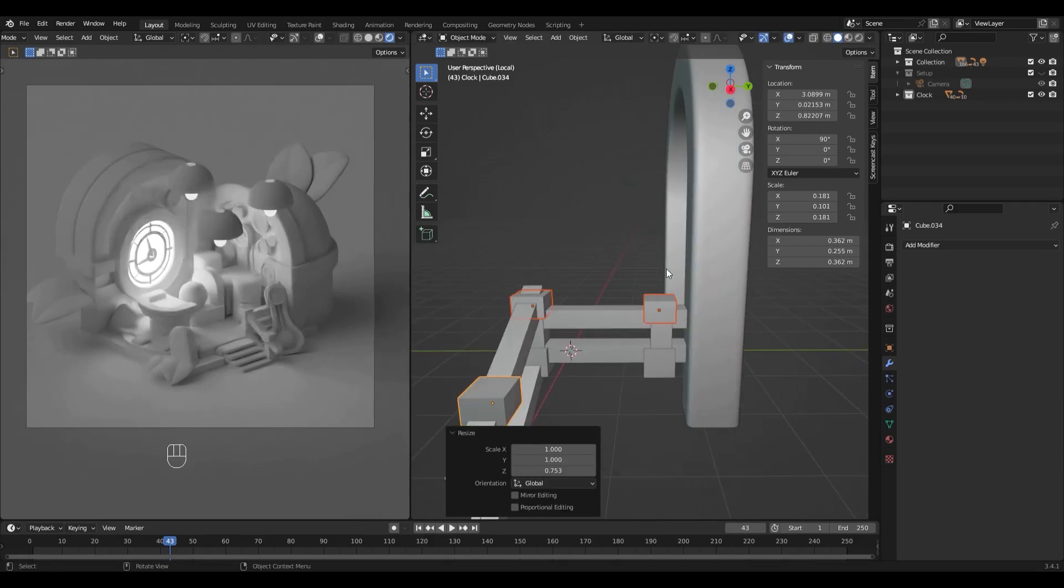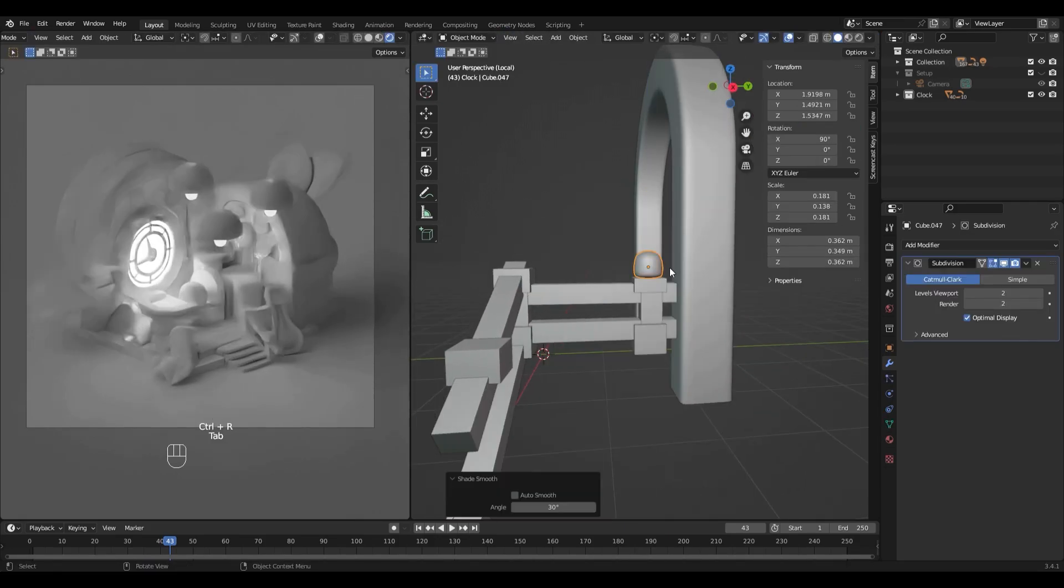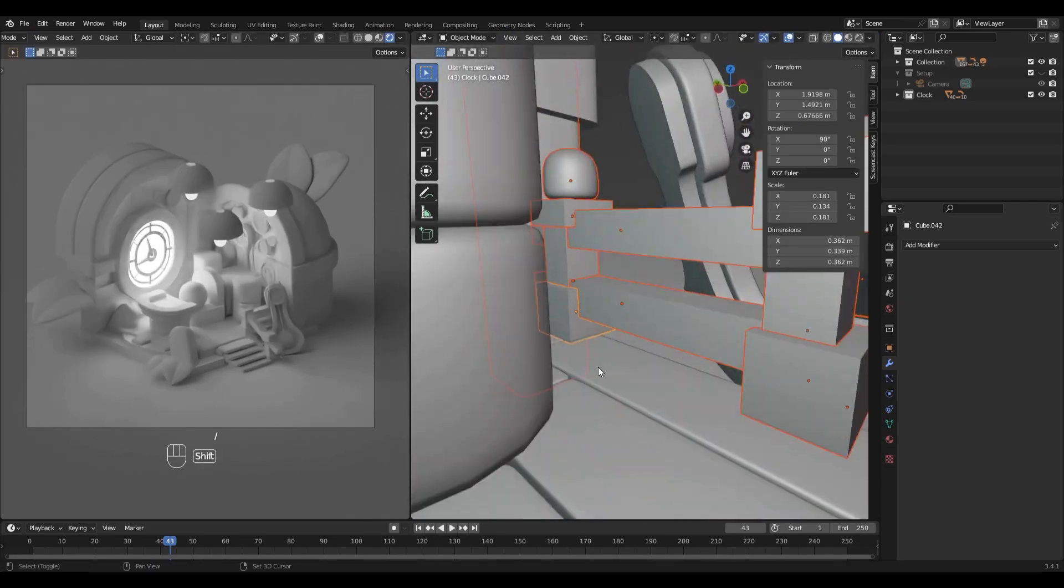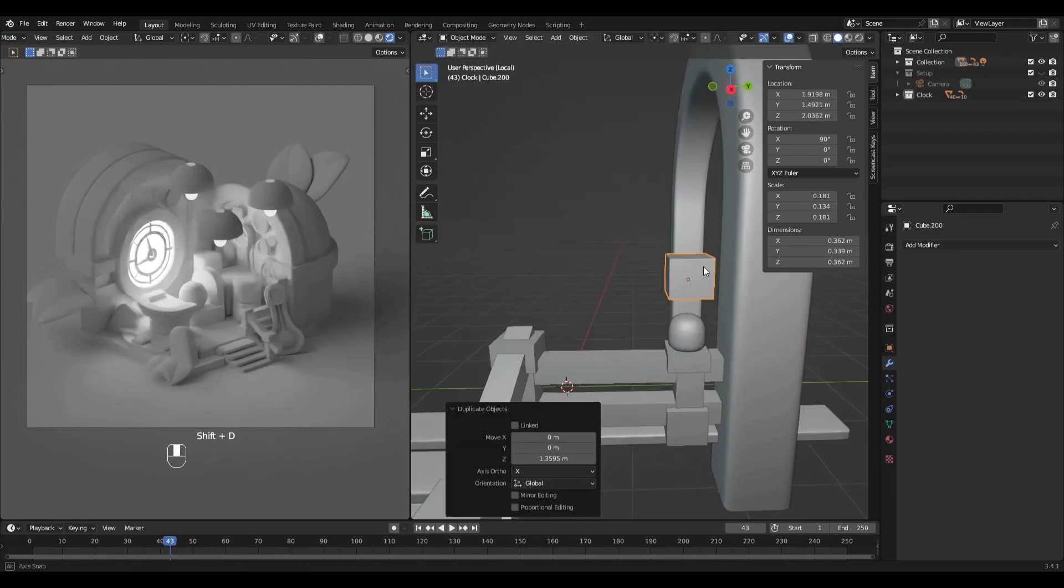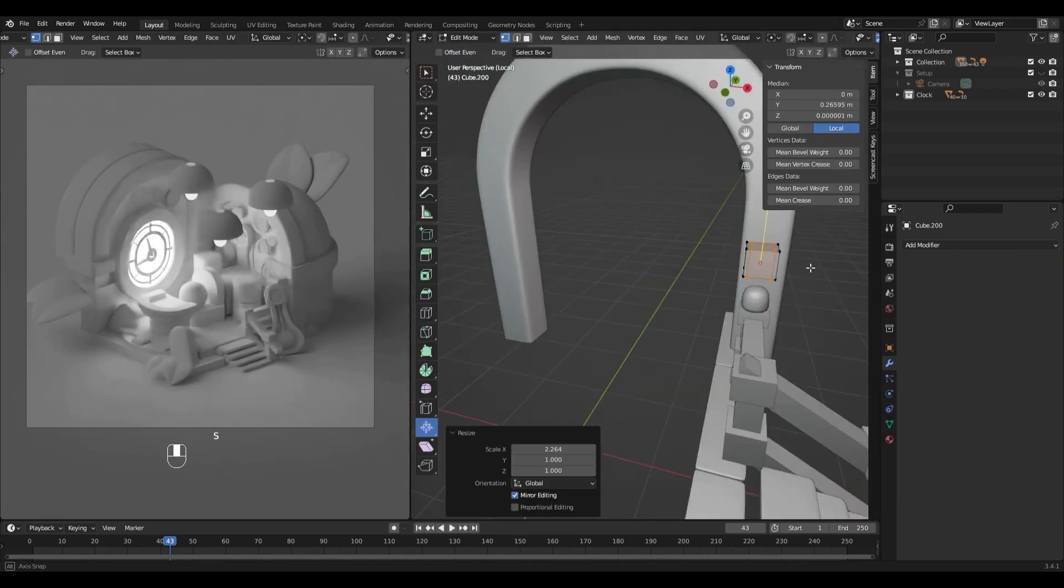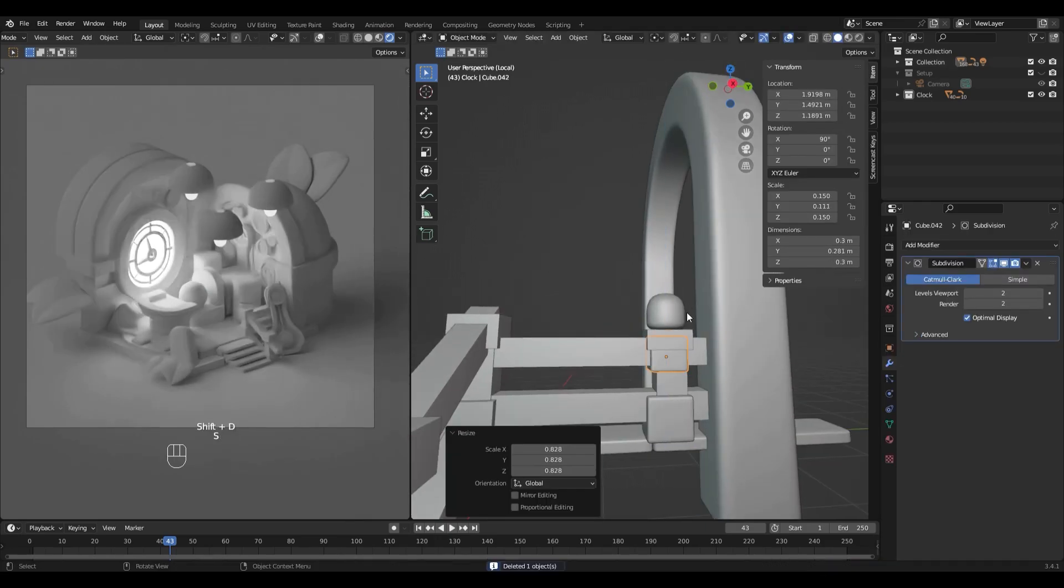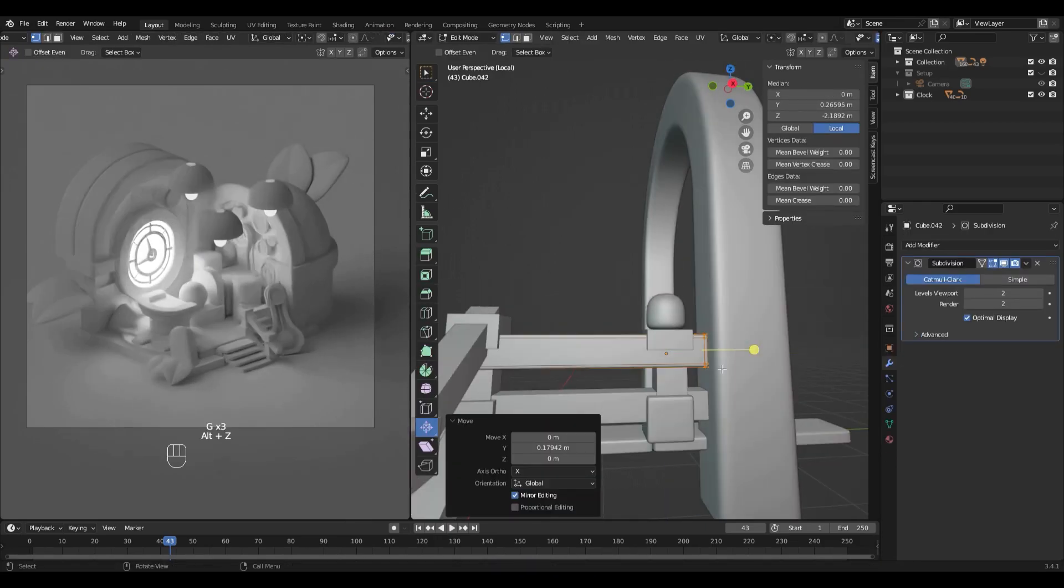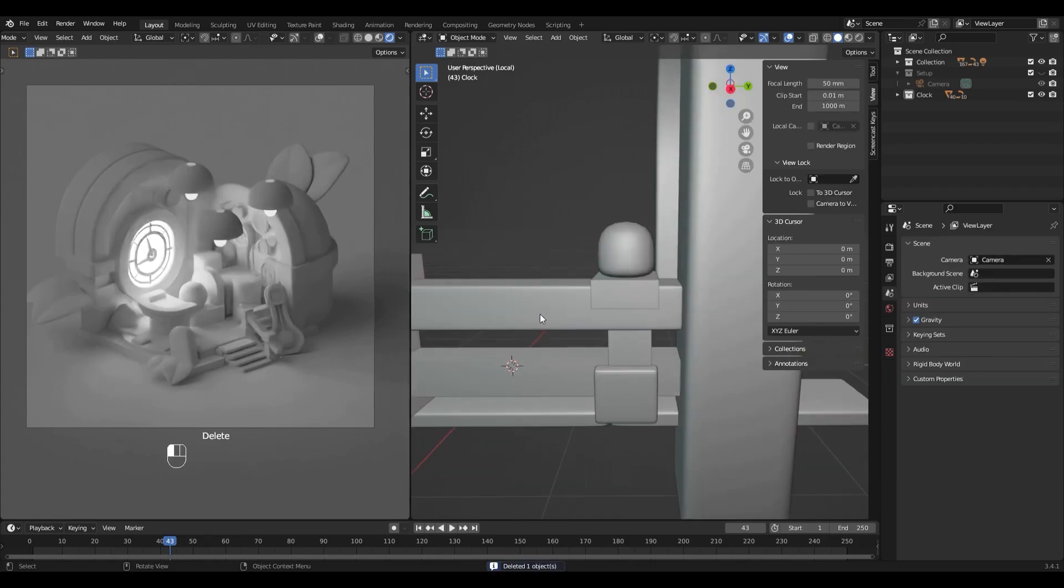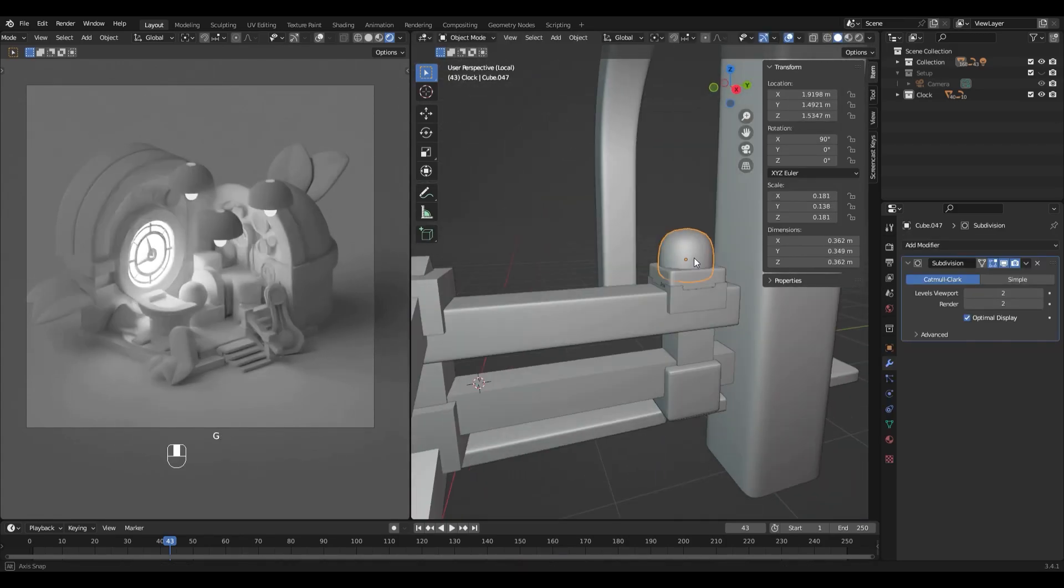As you can see here, I isolated in a local view all the stairs elements with forward slash to work more efficiently. I am now adding details to the stairs. I will bevel the stairs railing simply by adding some loops and subdivision.